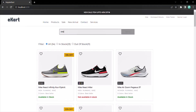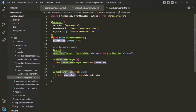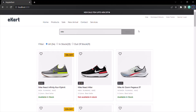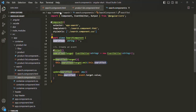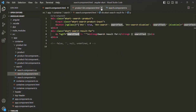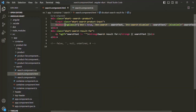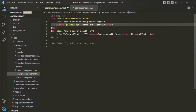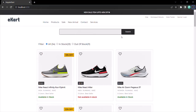We want to assign this value to the search text property when this button is clicked. First, let's enable this button even when the search text is empty. Let's go back to VS Code, go to search component HTML, and from this button element remove the ng-class directive and the disabled attribute. Then let's add a class attribute with CSS classes btn and btn-search. Now that button should be enabled.